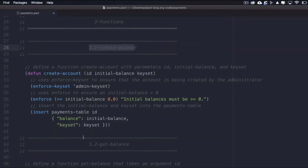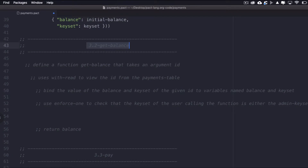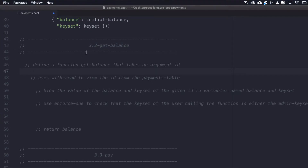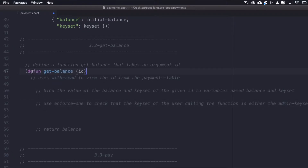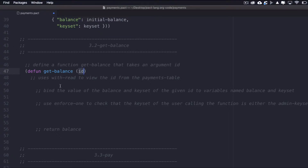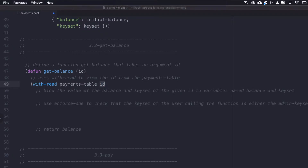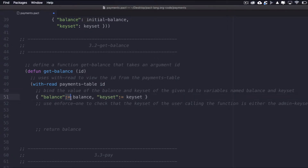Now that users can create accounts, it's important to be able to view balances. We'll allow both users and administrators to view the balance. We'll create a function named get-balance. Important things to keep in mind are that we need to read from the Payments table and restrict access to just the admin or the owner of the account. I'll define a function named get-balance that takes an argument of ID, which allows us to pick a specific user from the Payments table. Using with-read, we'll view the ID from the Payments table and bind the balance and keyset of the given ID to variables named balance and keyset.